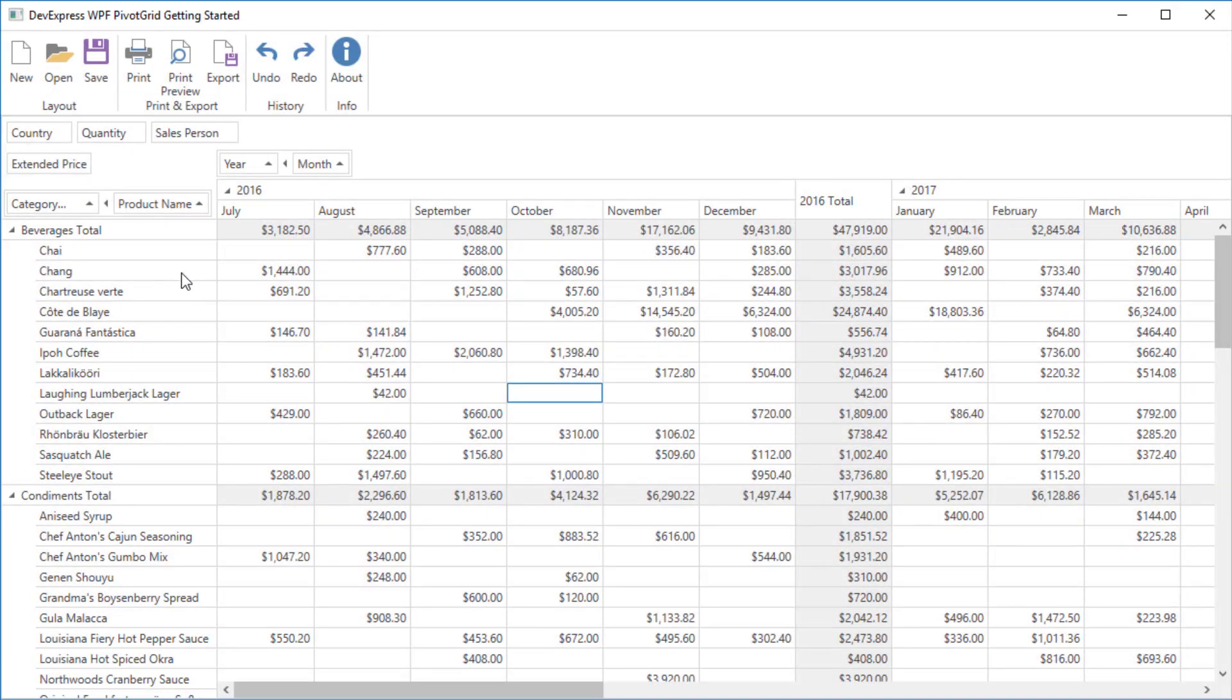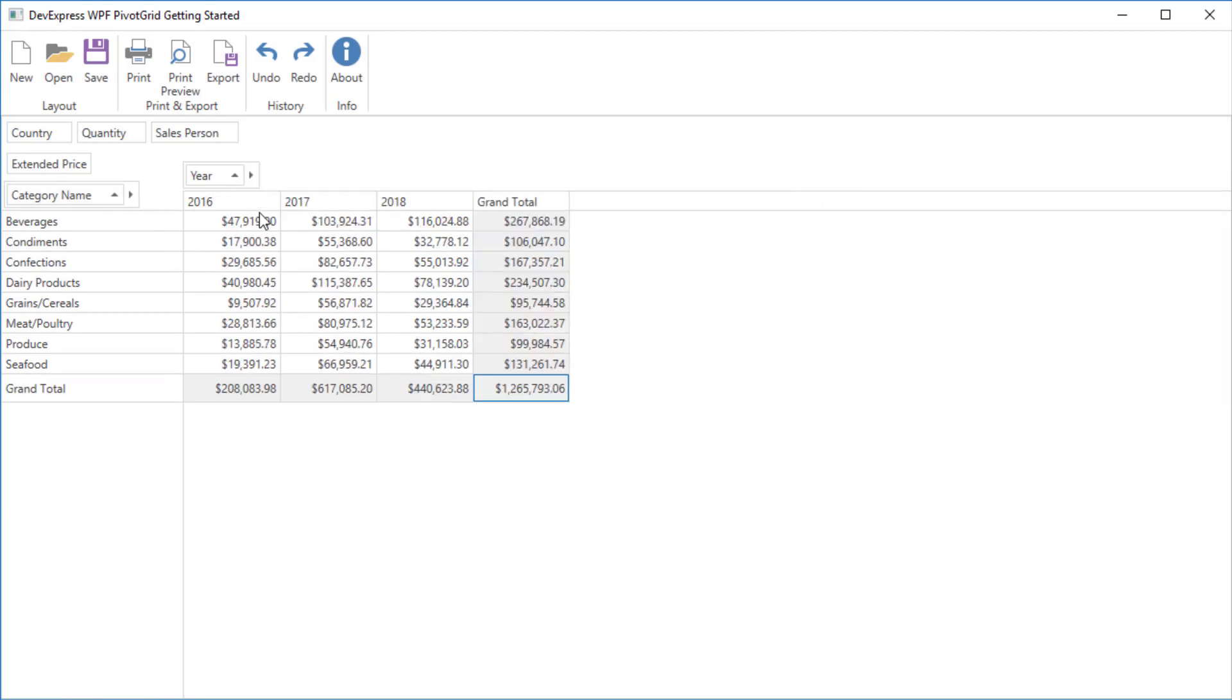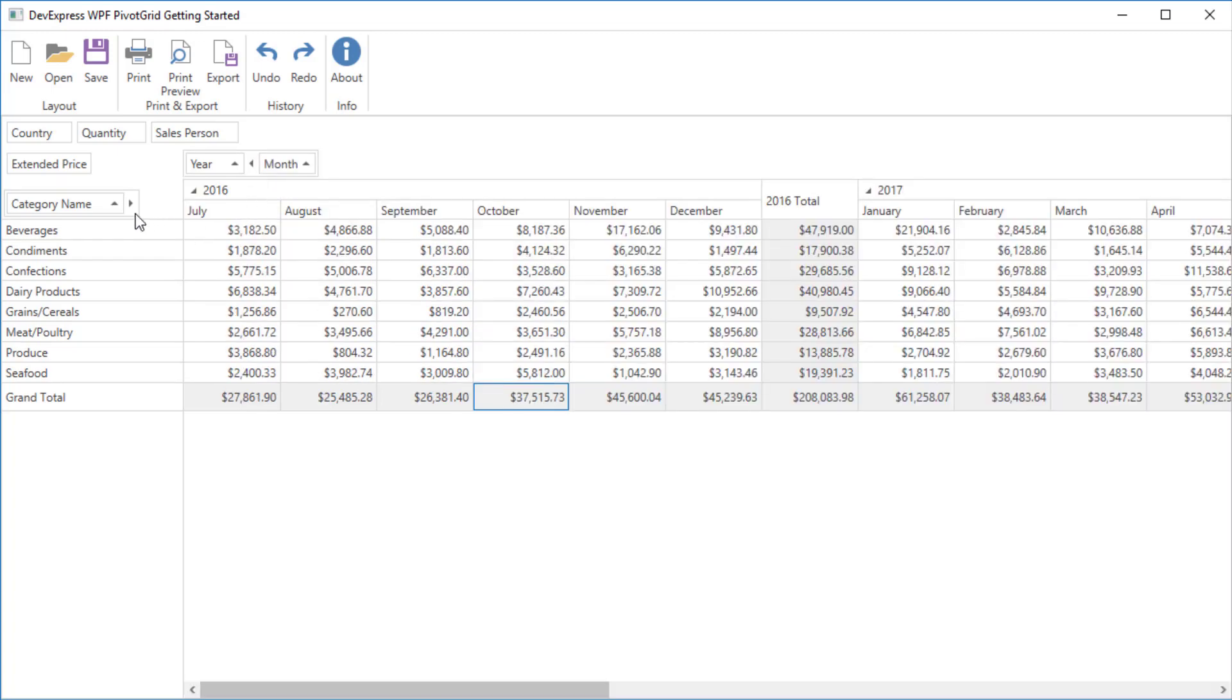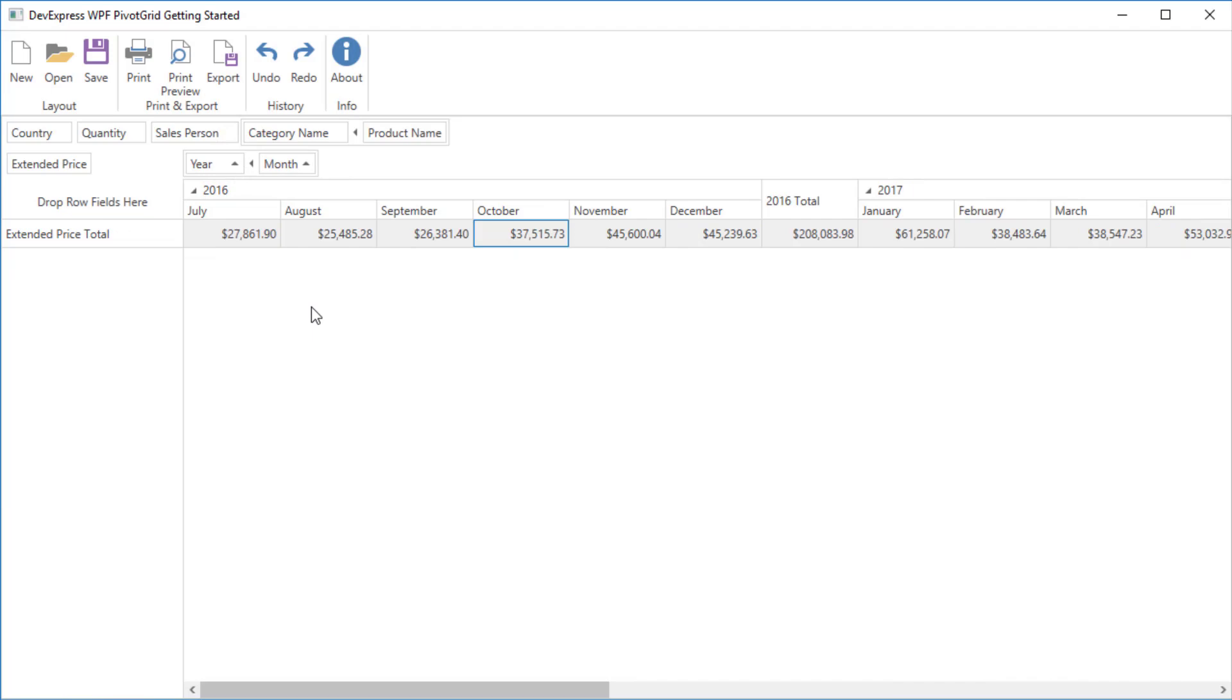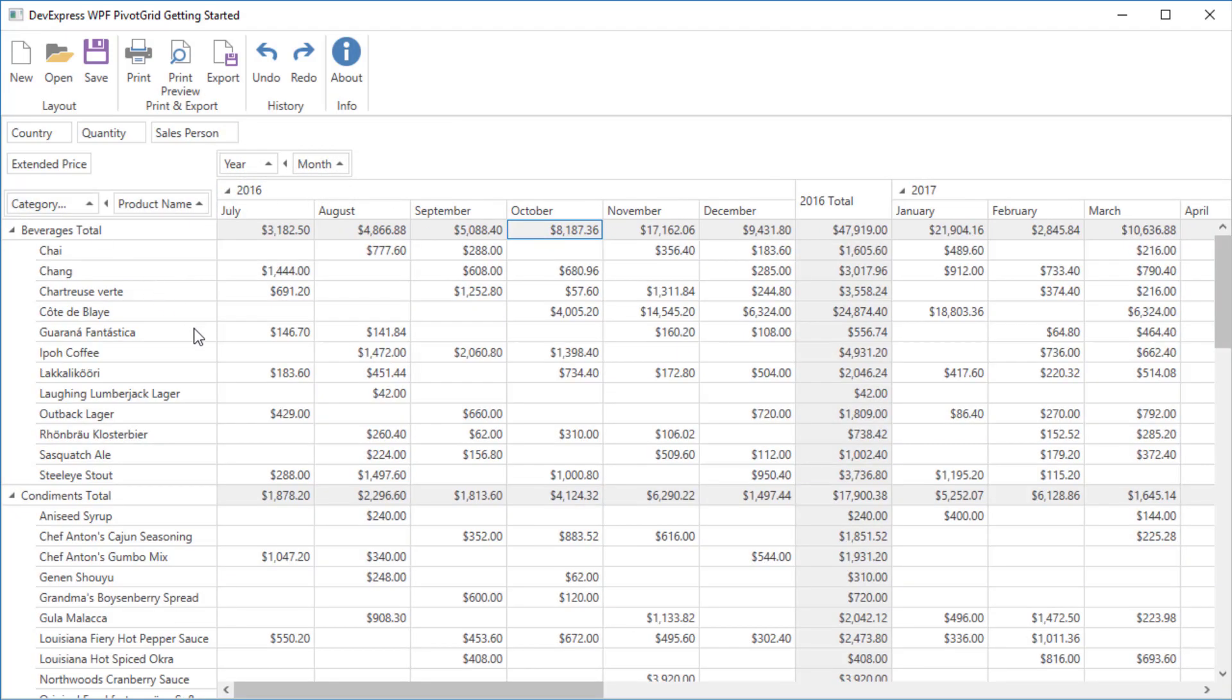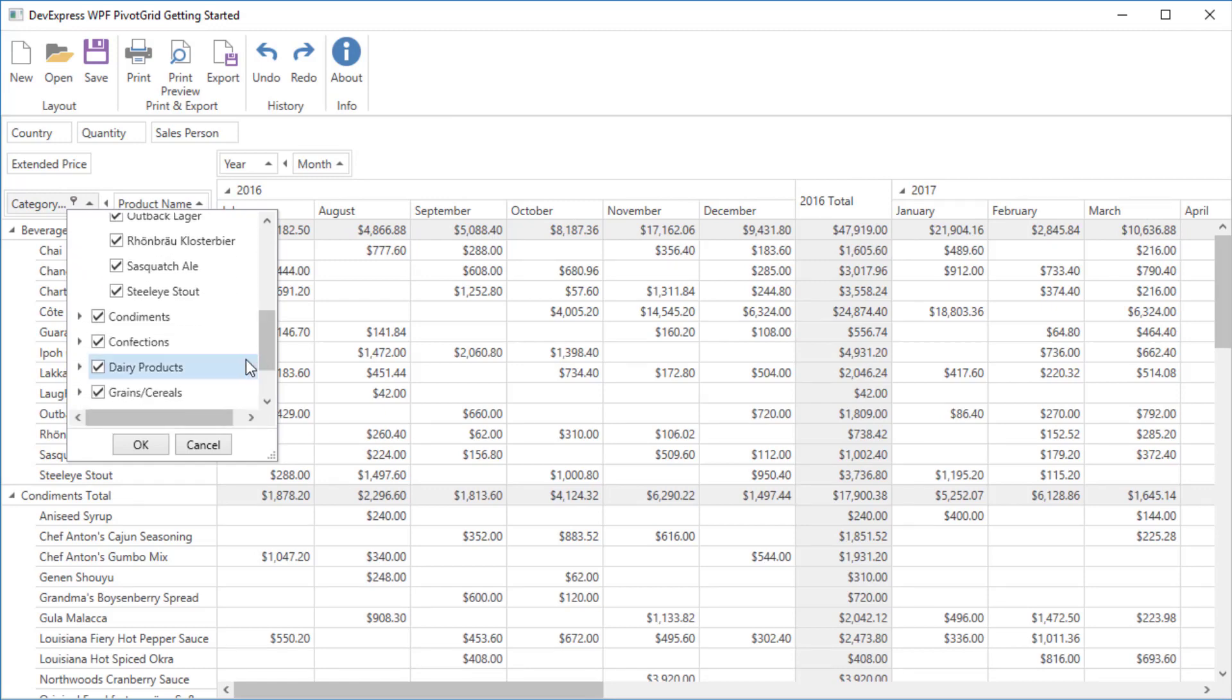The first field in the group displays the Expand Collapse button. When a field is collapsed, its detail values are not displayed. When a group of fields are dragged, it is moved as one field.